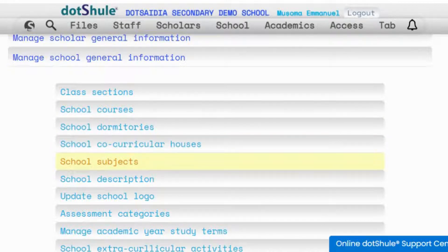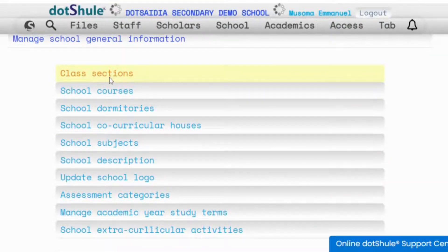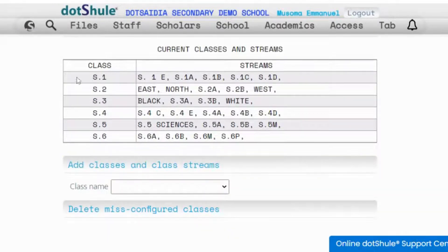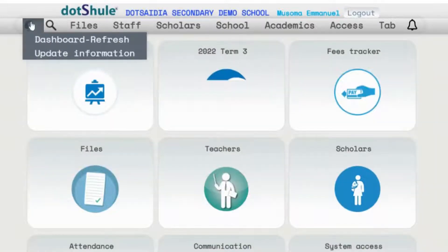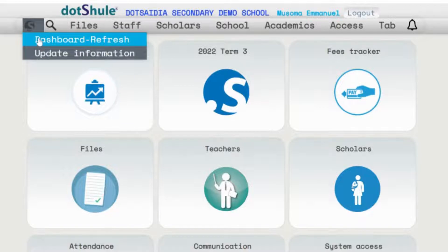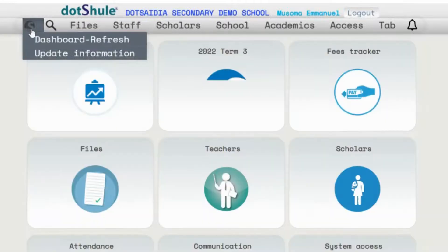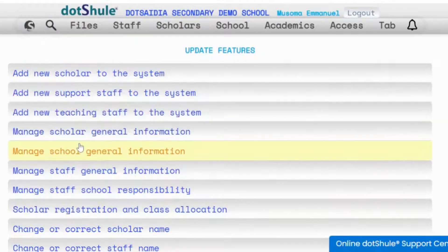You start with class sections and click on class sections in order to give the details about the classes and their streams. If your network is interrupted, just go to the same menu, click dashboard refresh, and when it is settled you go to update information and resume.